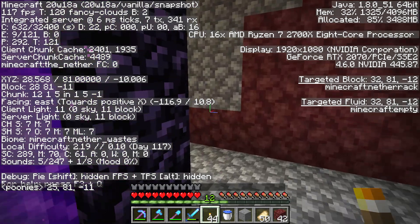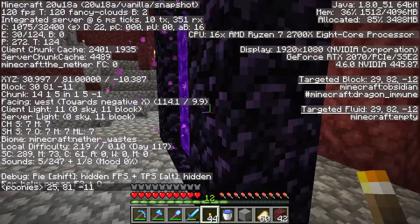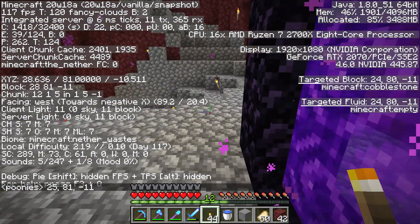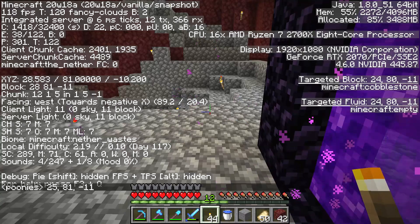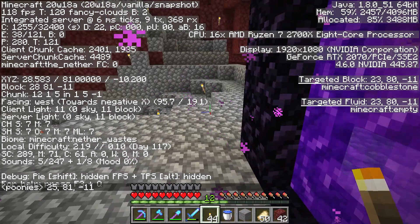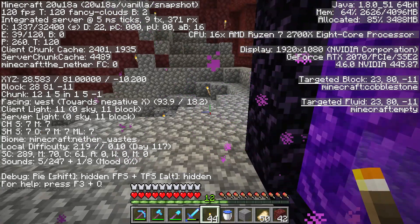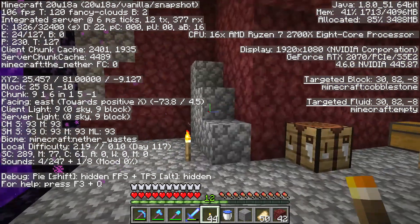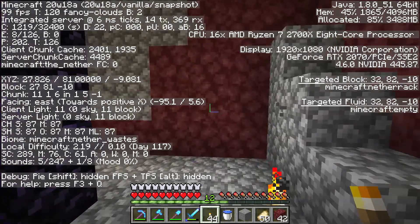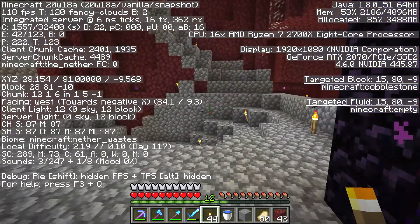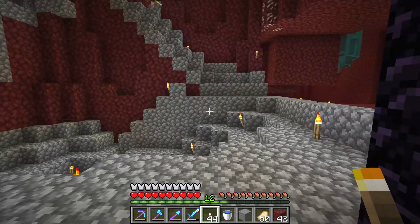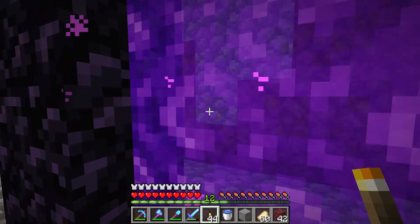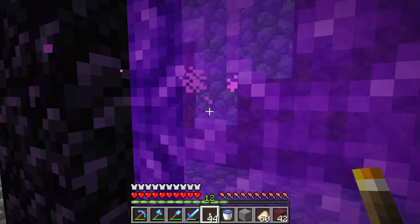Write your portal coordinates down in a notepad, keep them memorized, or just remember zero, zero. When you are totally lost in the Nether, press F3 on the keyboard and walk towards your portal's block numbers. Thank you very much, arigato.